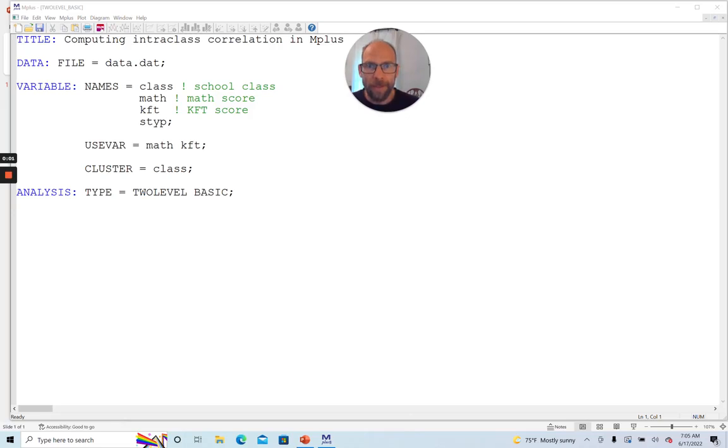Hello and welcome to this video on how to calculate an intraclass correlation coefficient in the M-plus software. My name is Christian Geiser.